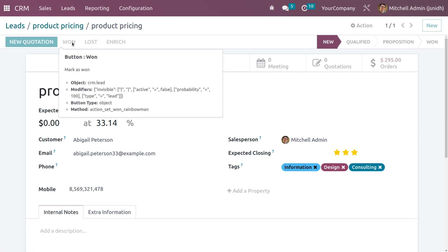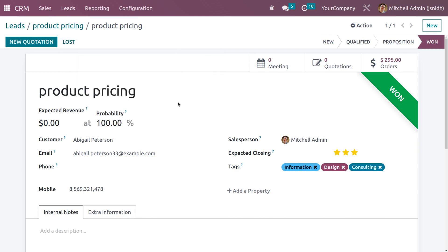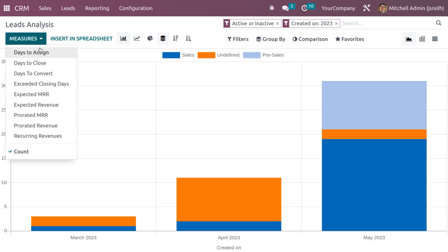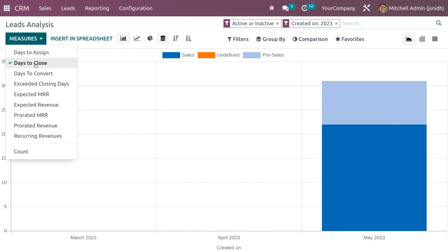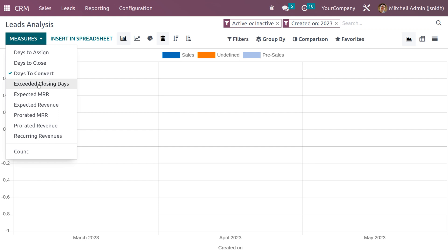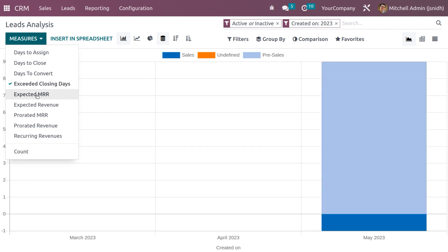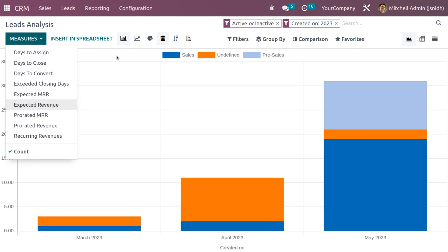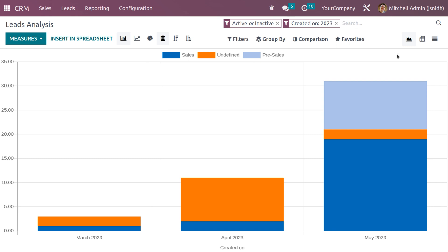The opportunity is now in the 'Won' state. This is how we manage leads or opportunities for a multi-company setup. If you want to get reporting, click on reports and go to leads. Here you can see lead analysis with different measures like days to assign, days to close, days to convert, and expected closing. You can choose each of the options from the measures — days to convert, expected closing, expected MRR, expected revenue, prorated MRR, prorated revenue, recurring revenue, and count. You can also insert this into a spreadsheet.